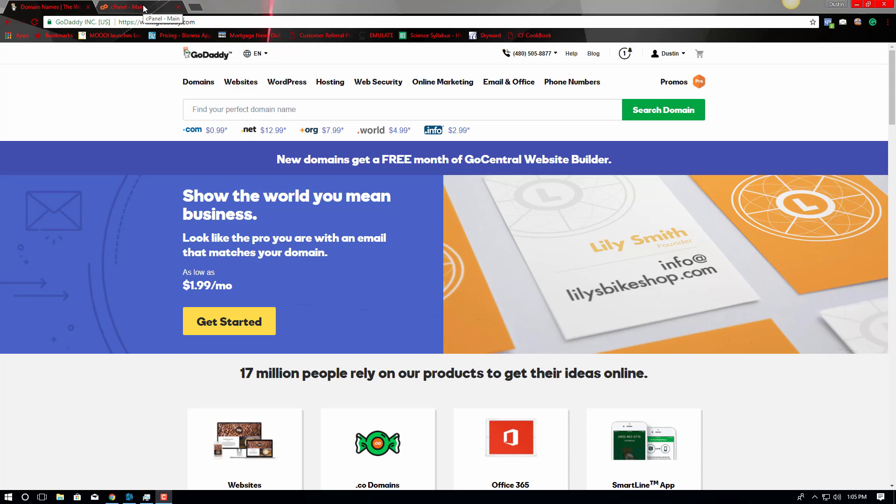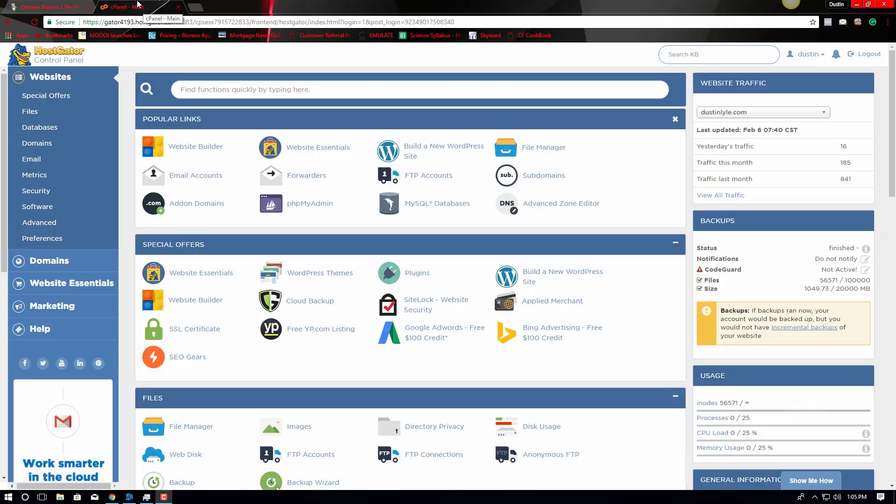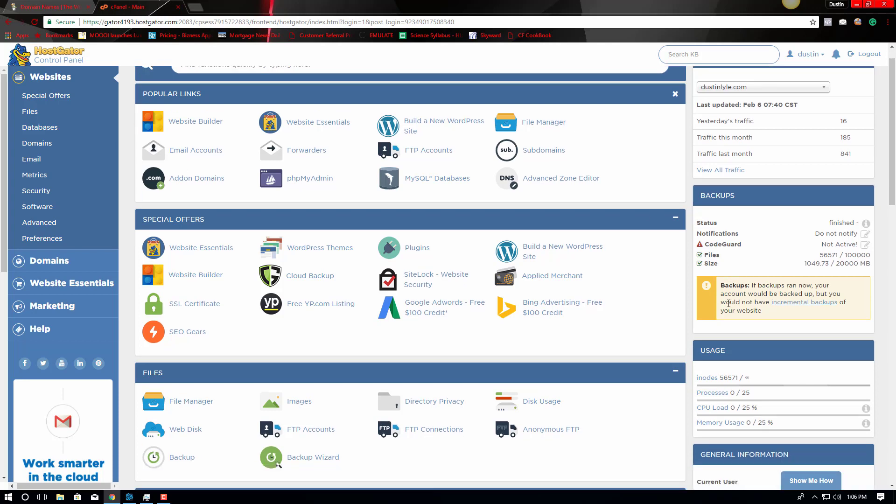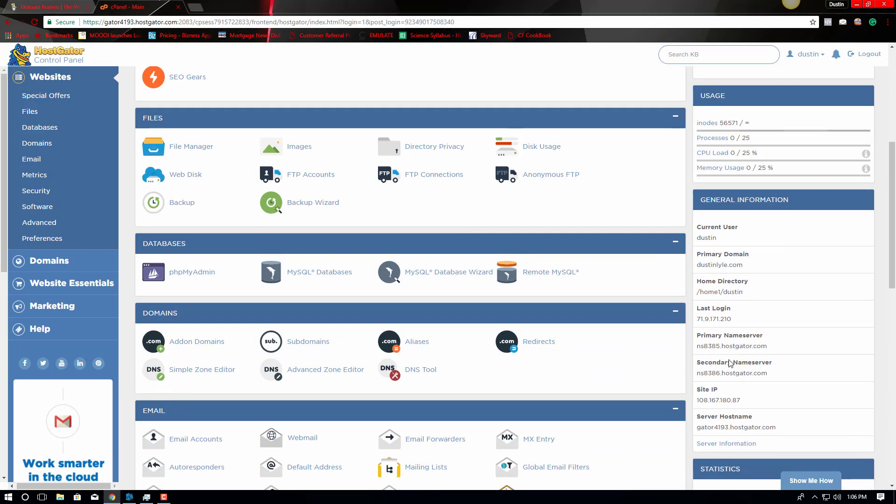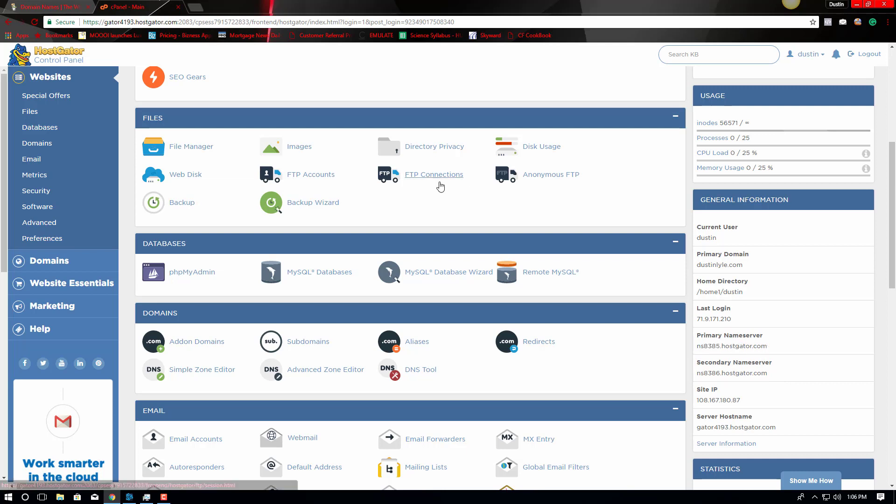First thing you're going to want to do if you have HostGator hosting is go to your control panel and identify your name servers, your primary name servers. Usually there's two primary names, well there's a primary and a secondary name server. Once you have those identified, I'm going to go ahead and copy the first one.